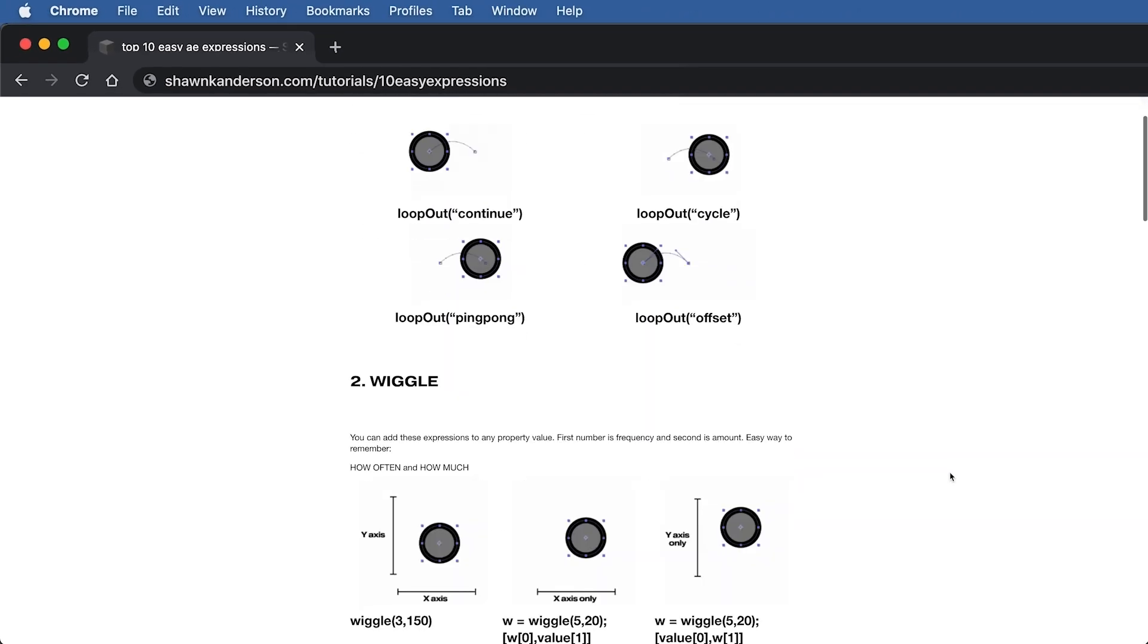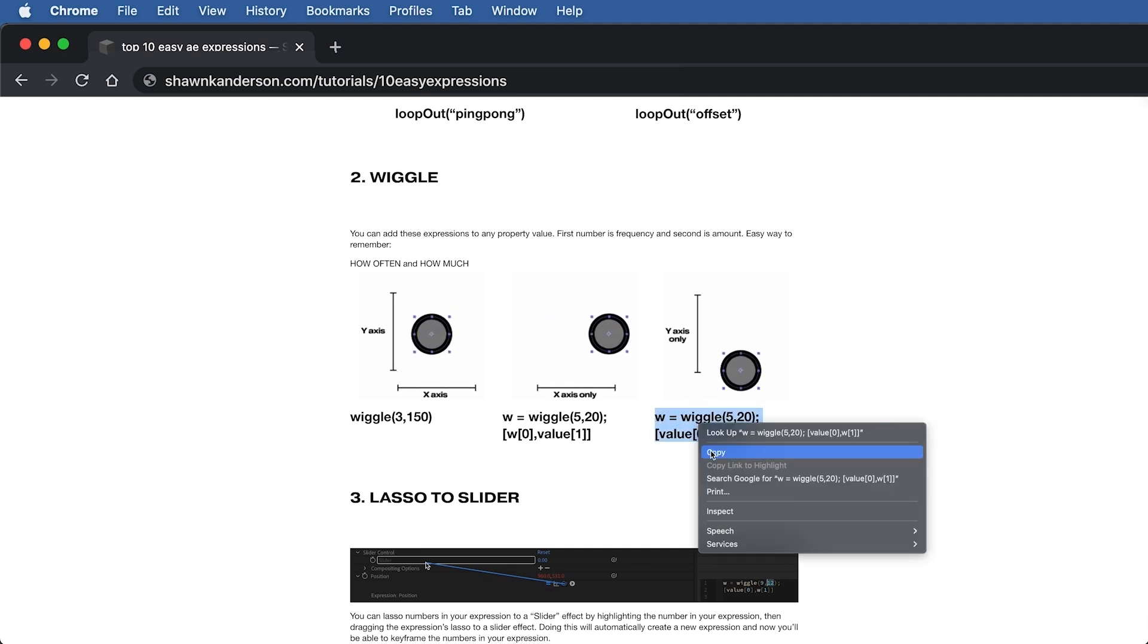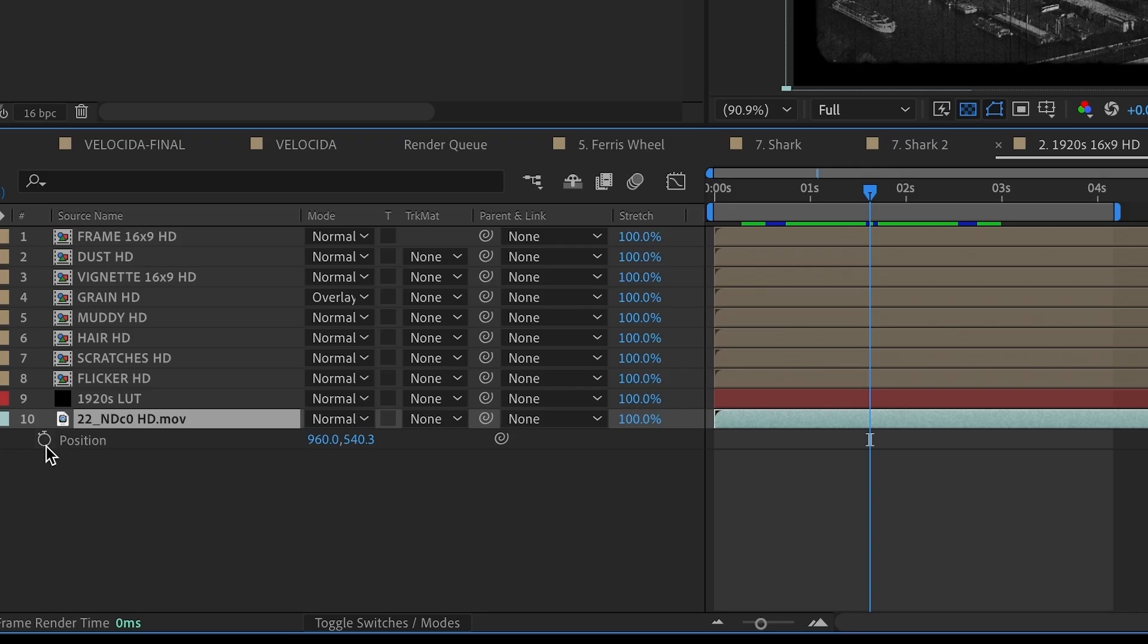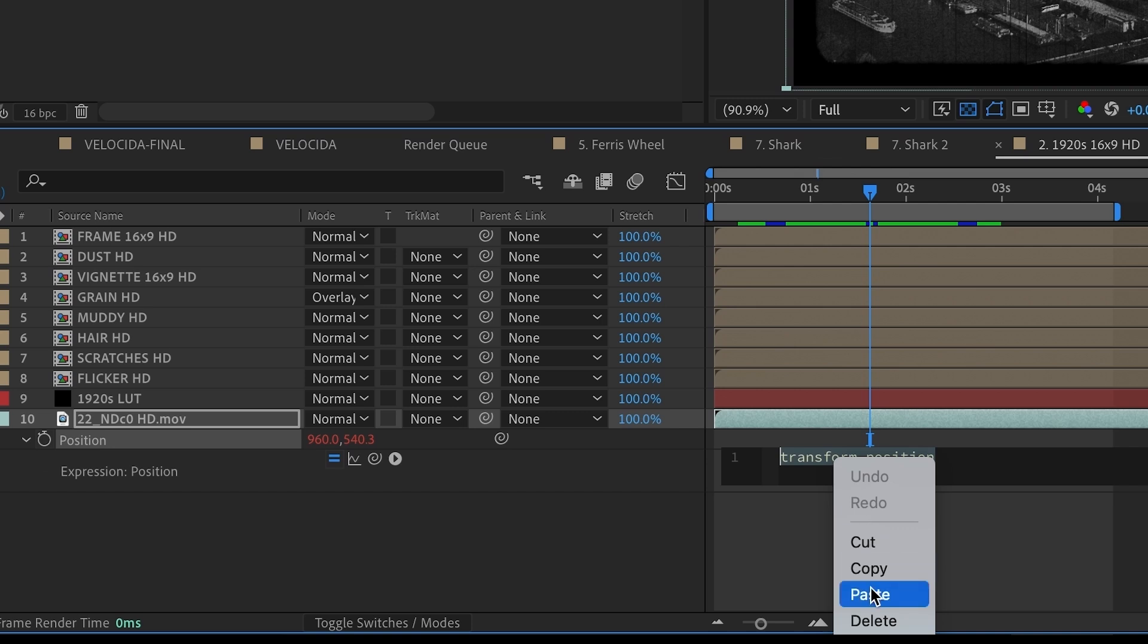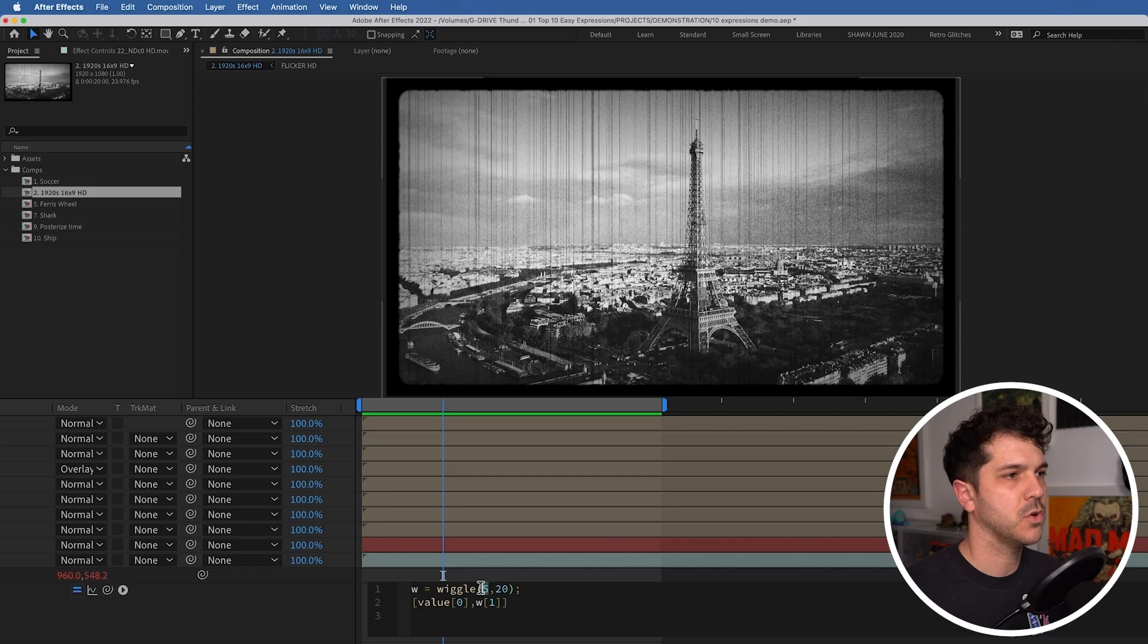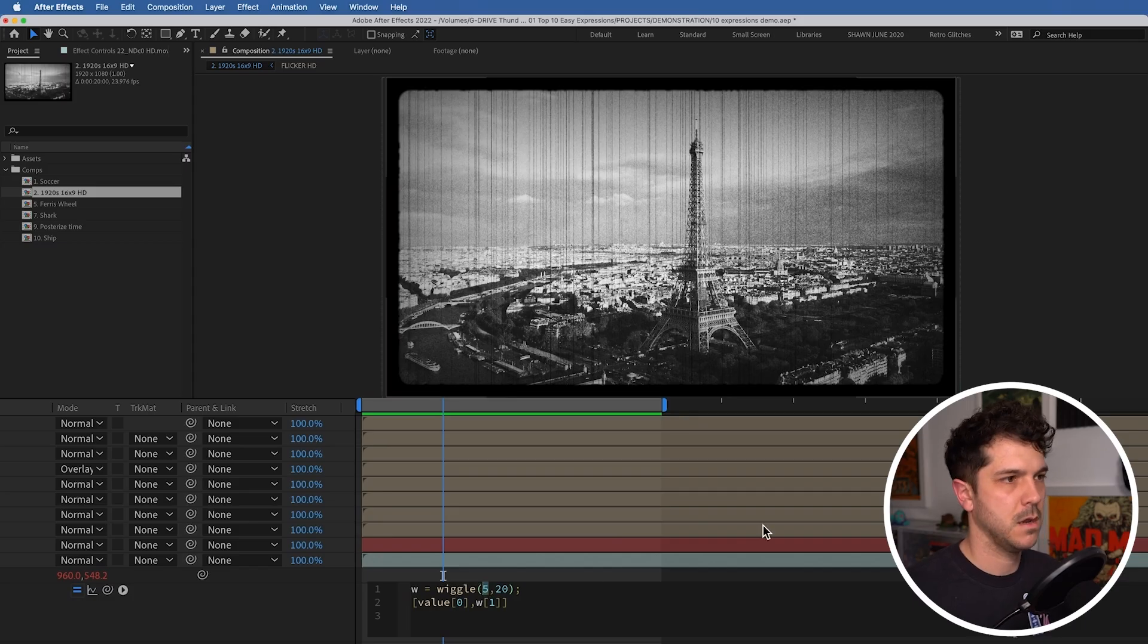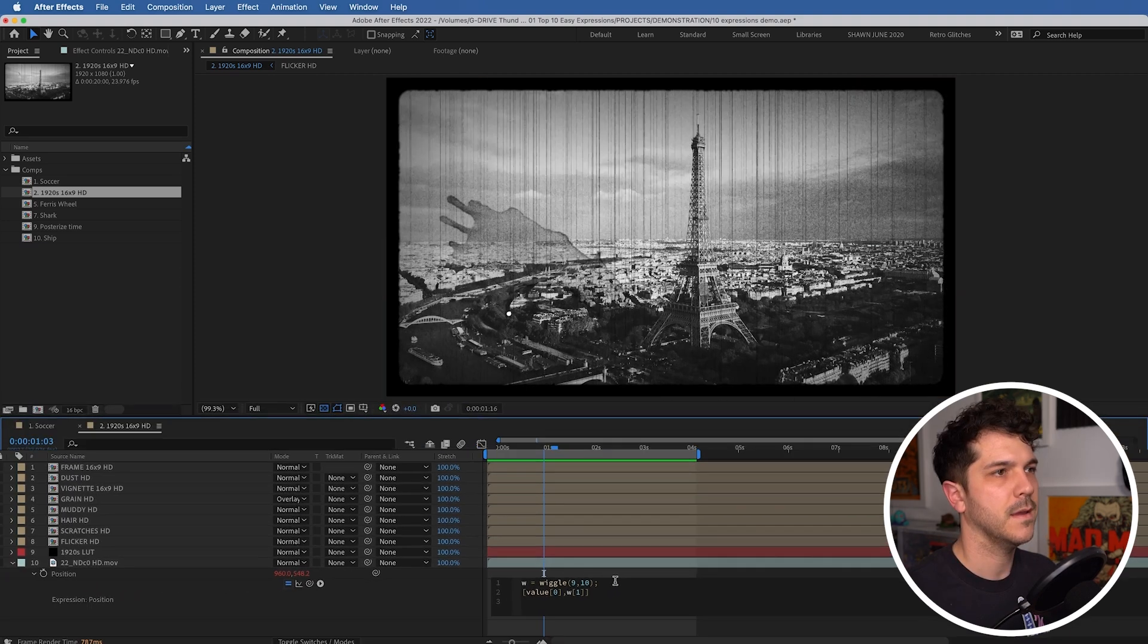Now you can copy and paste these expressions from a link in the description. Everything is laid out there for you for reference. You might even want to bookmark it so you can use it later down the road. I personally keep all these handy for when I need them at a moment's notice. I'm actually going to increase my frequency and decrease my magnitude. There she is.